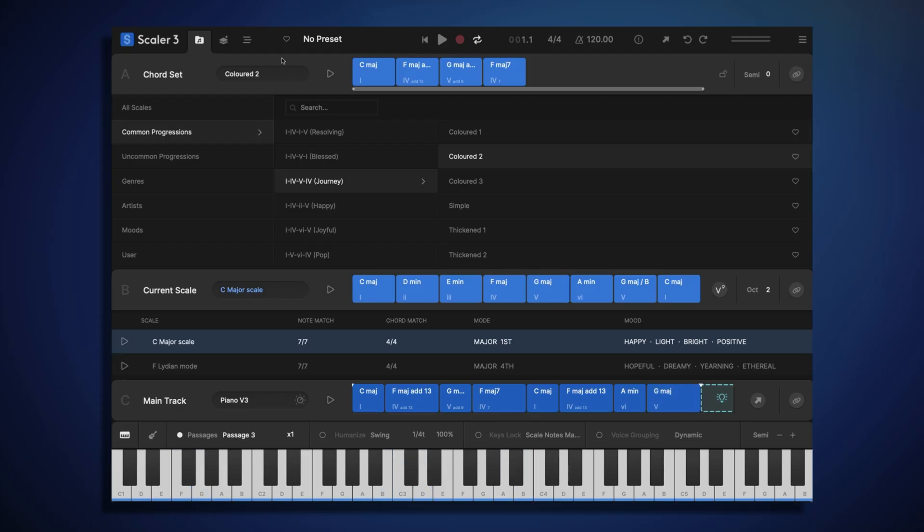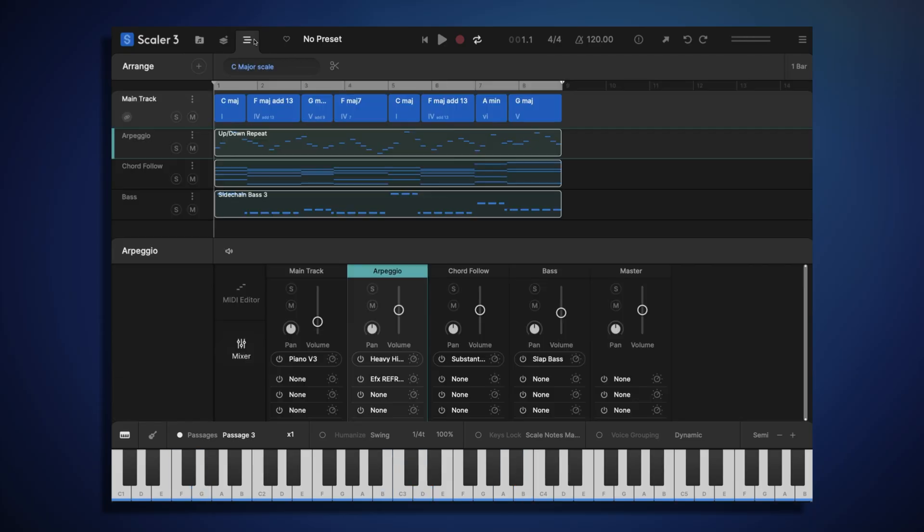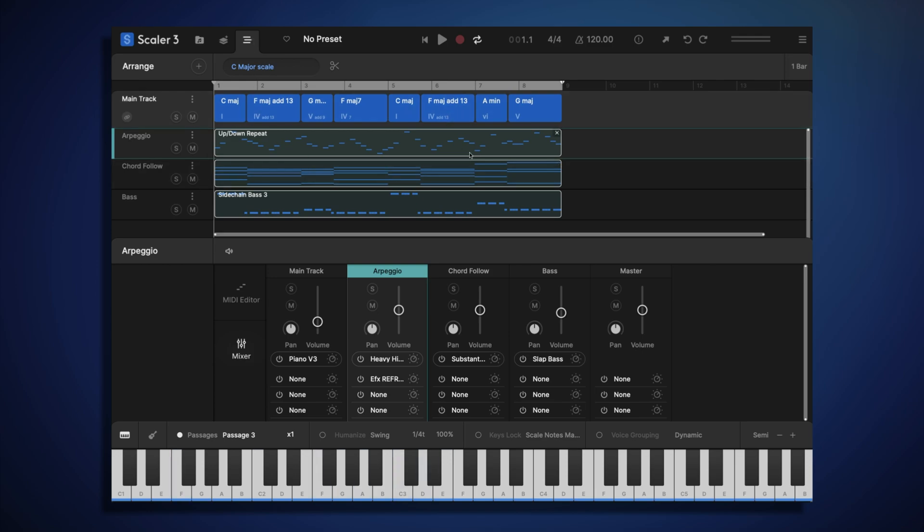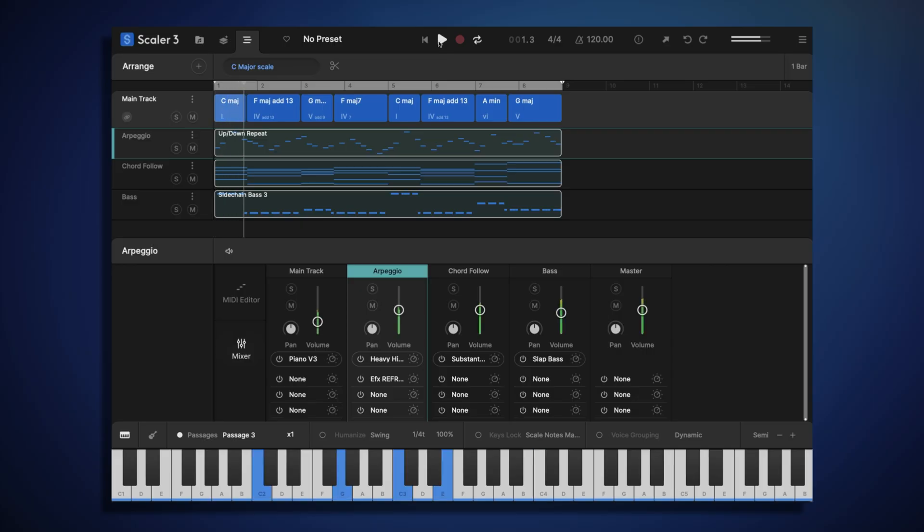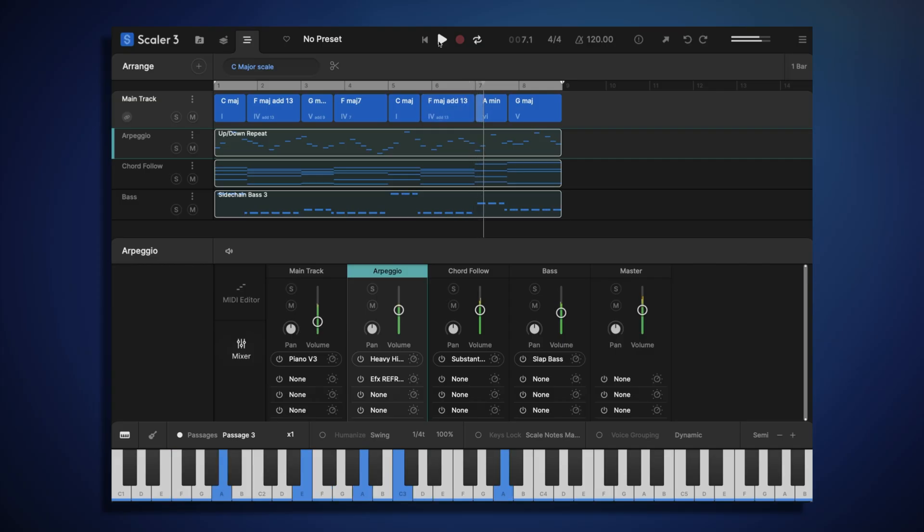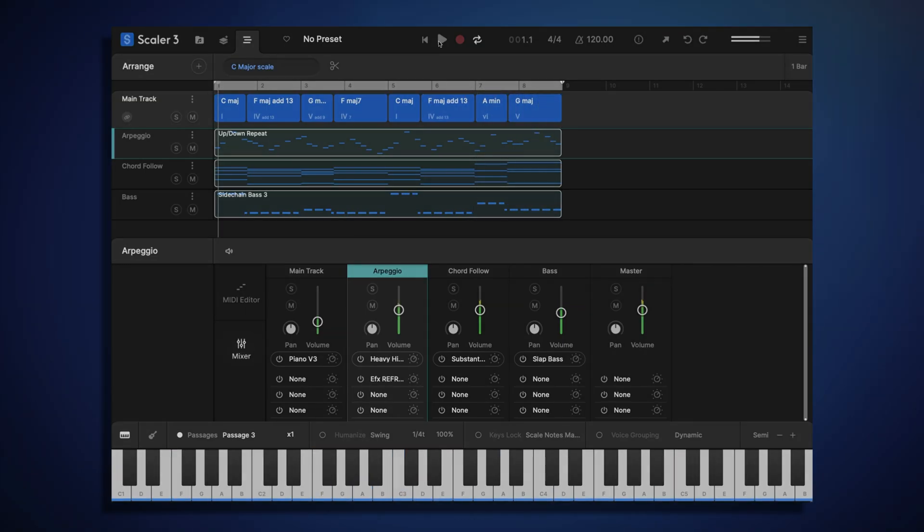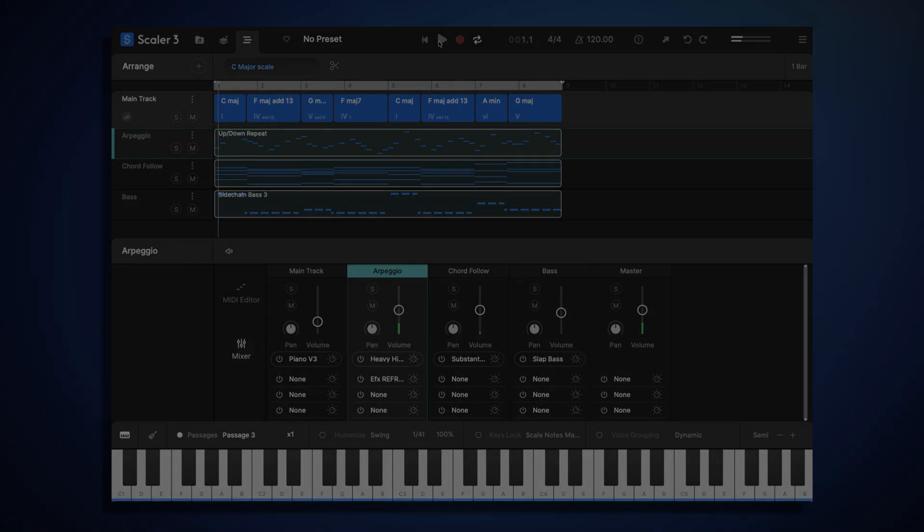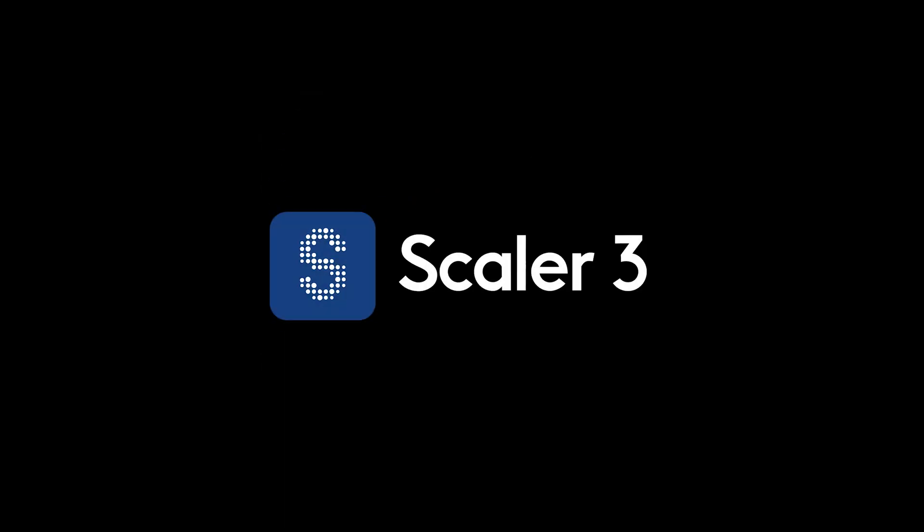And if we head back to the arrange page now, what we'll notice is that all of our motion tracks have updated what they're playing to reflect a new chord progression. Thank you.